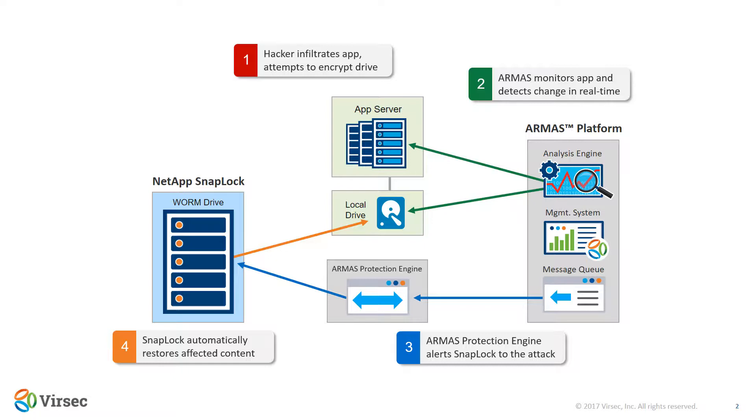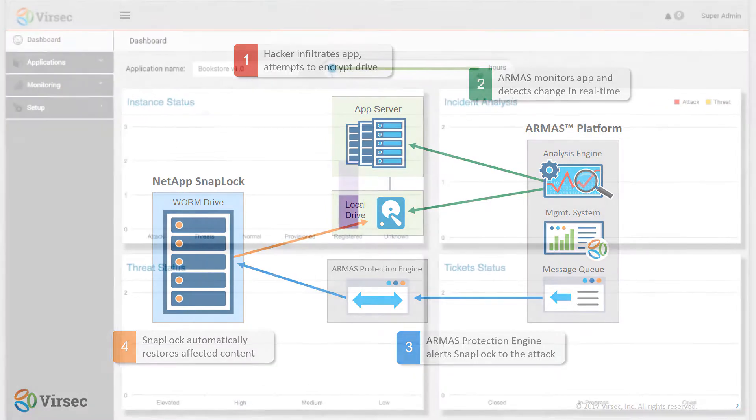Now at each step, we'll show you both how VerSec can stop the attack in its tracks, but we'll also let it continue to show how we provide protection at all levels. Similarly with SnapLock, we'll show you what happens both with and without the solution in place.